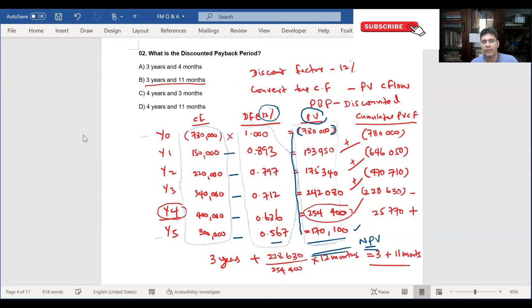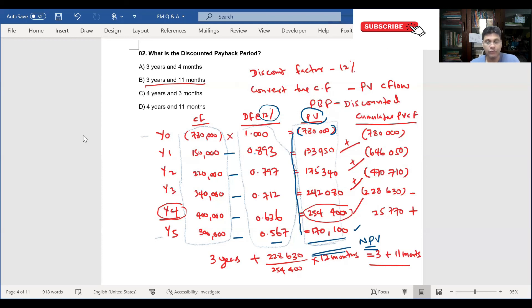Let's calculate the net present value: minus 780,000 plus 133,950 plus 175,340 plus 242,000 plus 254,400.